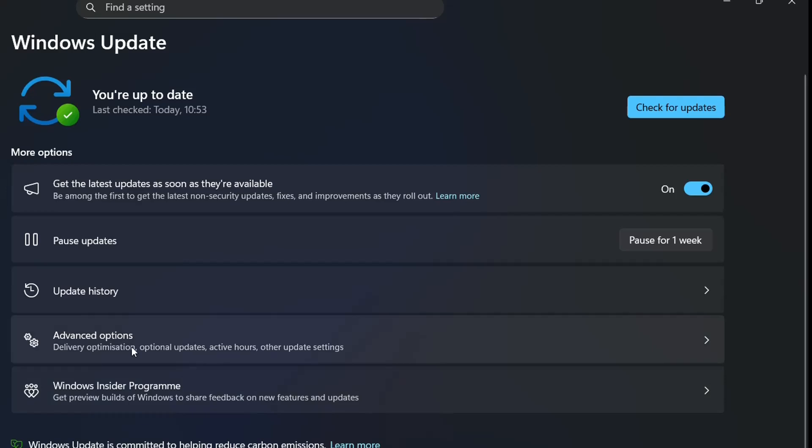So these were the main reasons why this driver may not be showing there or it's hidden. At the end, after you have applied all this, make a restart of the PC and check if it's there. And if it's not there again, most probably you don't even have a touchscreen driver or you don't have a touchscreen. That's all I wanted to share with you guys today. I hope you liked this video and please consider subscribing to our channel. All the best, thank you.